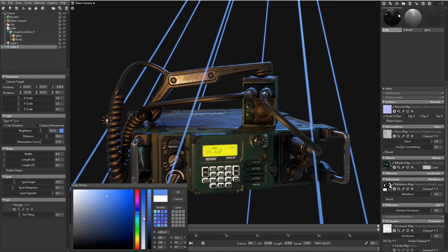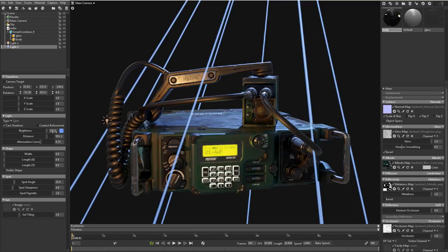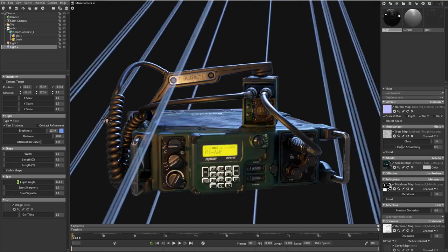In the last chapter of the tutorial we are going to create the final renders of the military radio for your portfolio. You will learn the fundamentals of Marmoset Toolbag and I will teach you all the important settings to create stunning renderings of your asset.